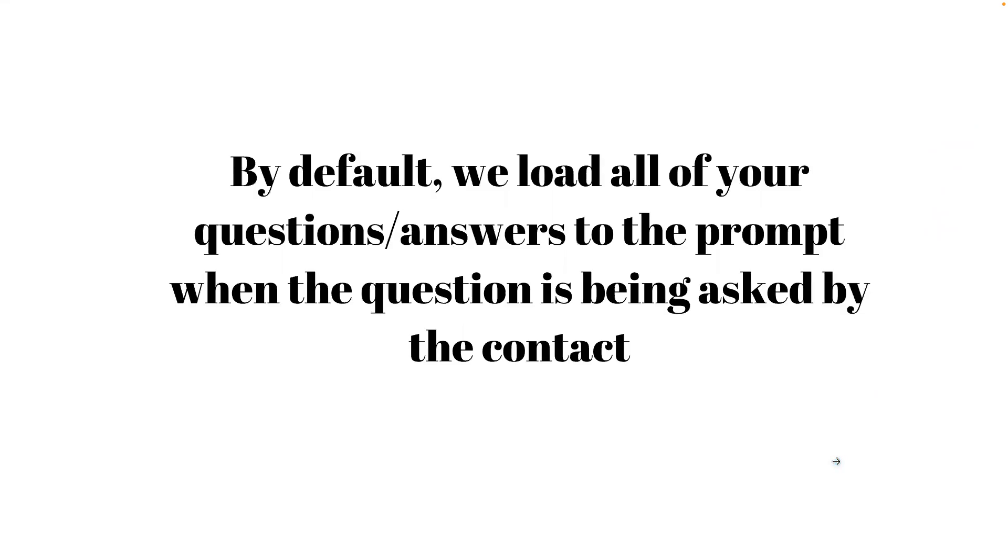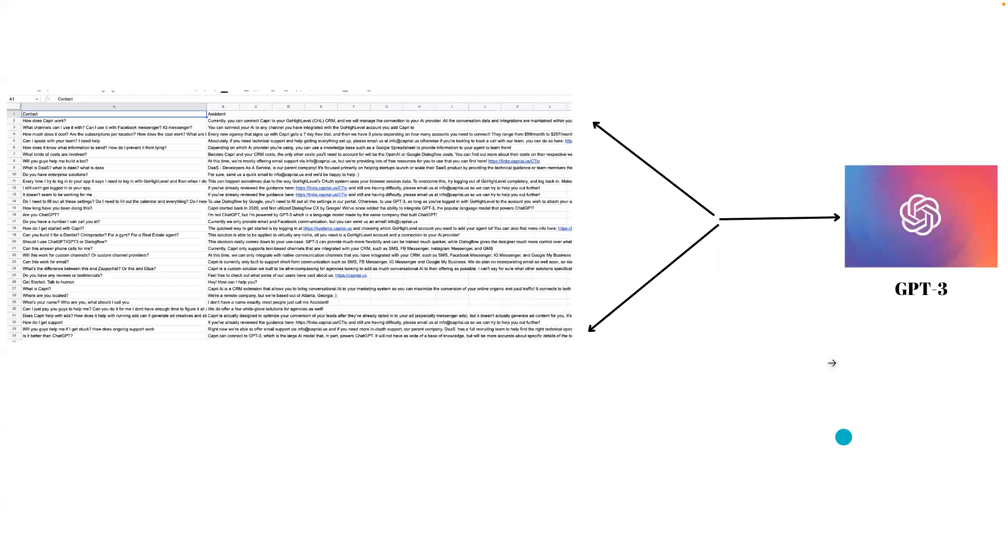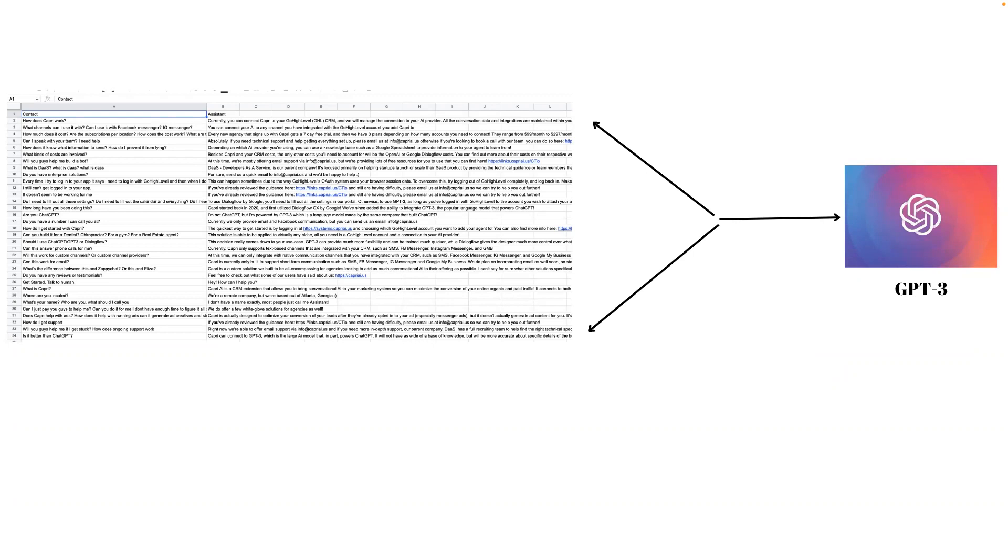By default, whenever you give us a Google Sheet to use for knowledge and questions and answers, we will load the whole thing into the prompt at runtime. So once the question comes in, we'll pull every question and answer you give us, and then GPT-3 or ChatGPT, whichever model you choose, will determine which answer it should use and what the response should be.